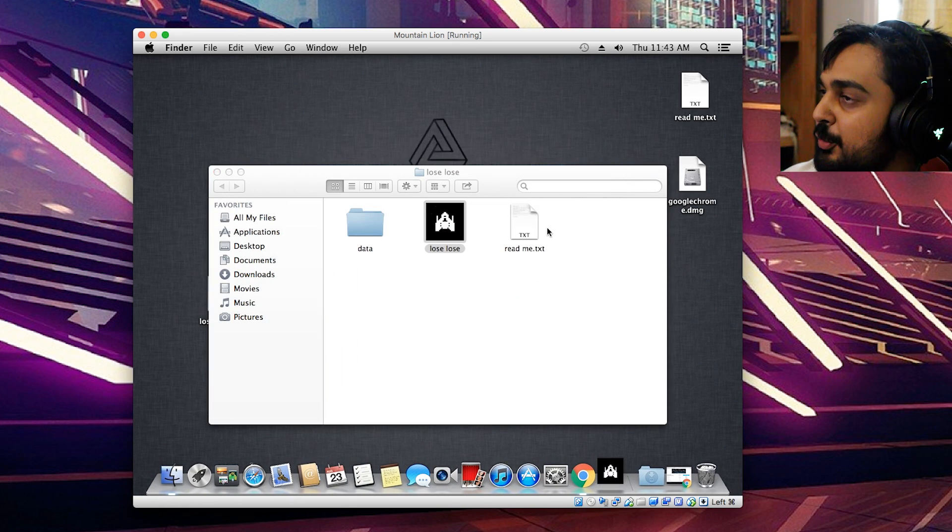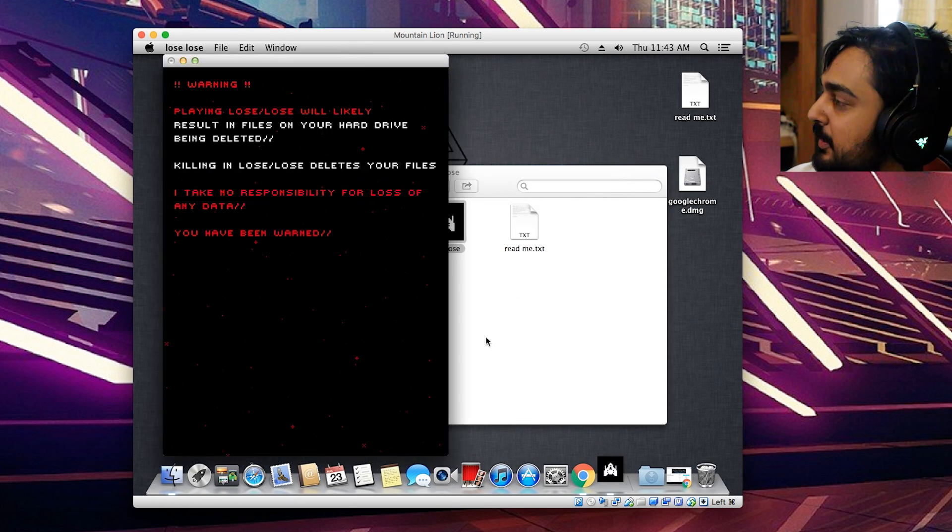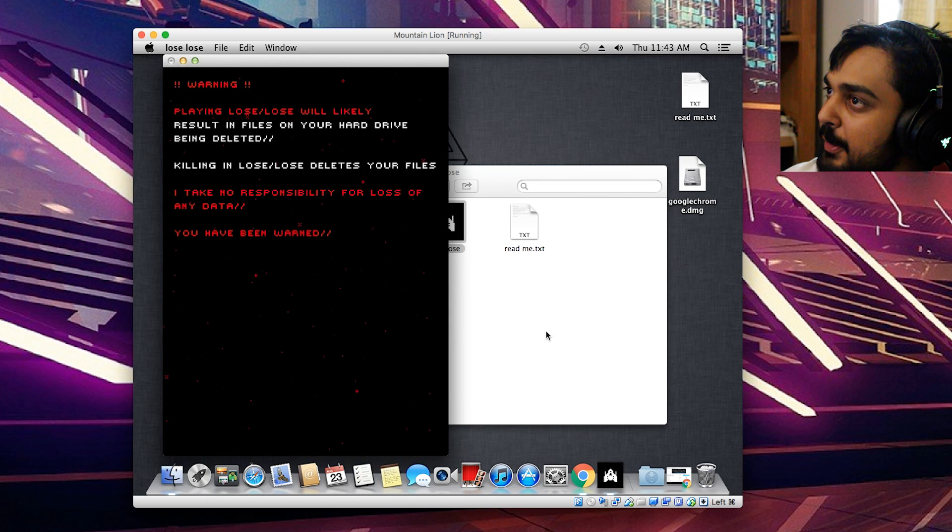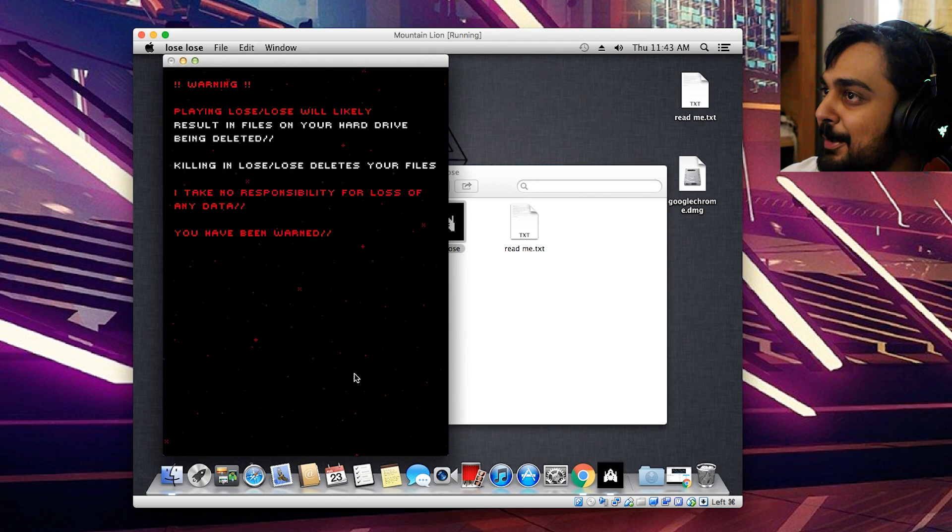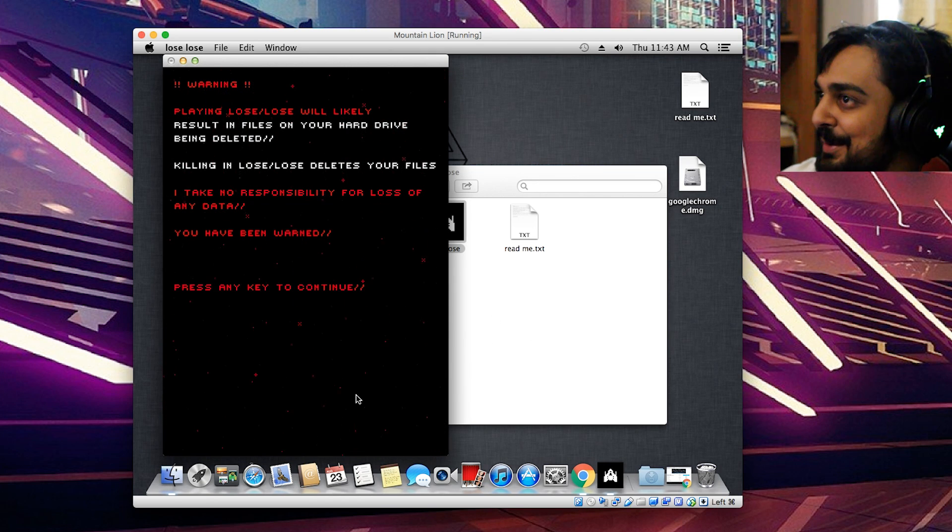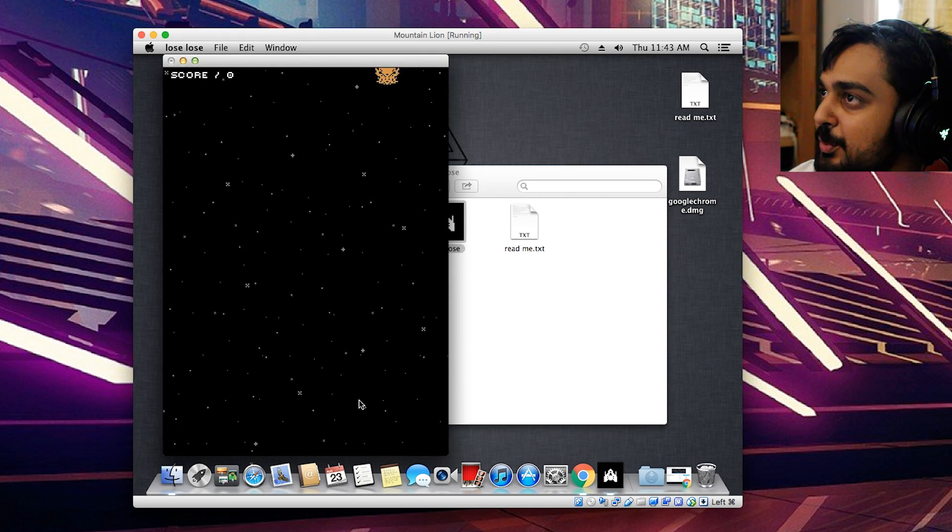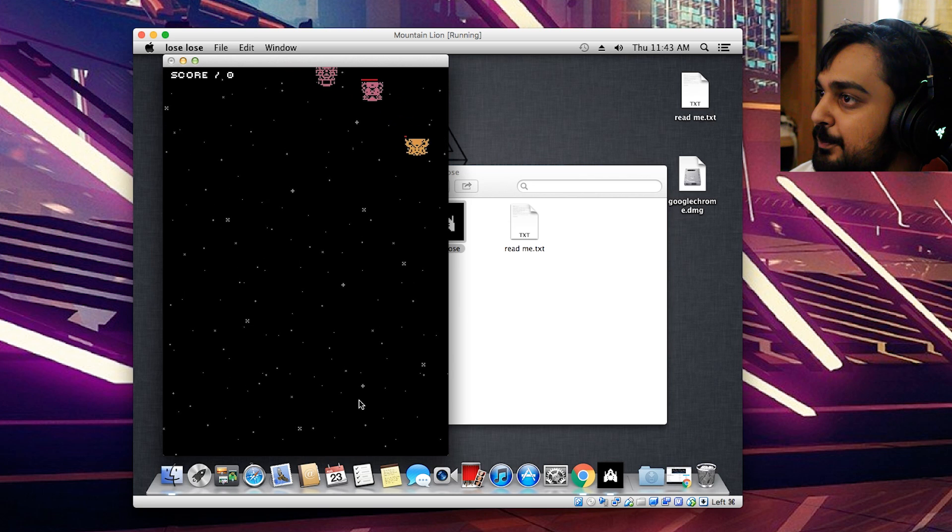And we can just keep starting from fresh until we actually lose our file. So it really comes down to, basically, if you're not good at these games, then I guess you're going to be safe. But let's get going, man. Any key to continue? Any key to begin? Shoot with space. Okay.